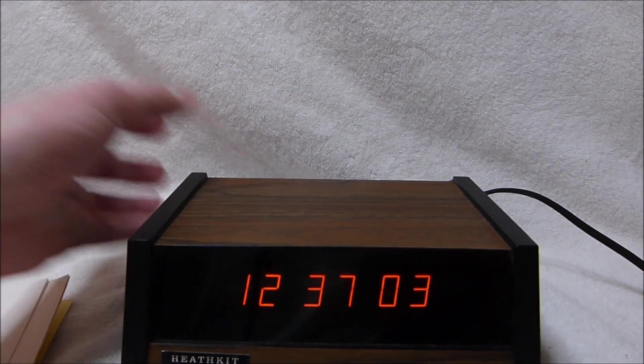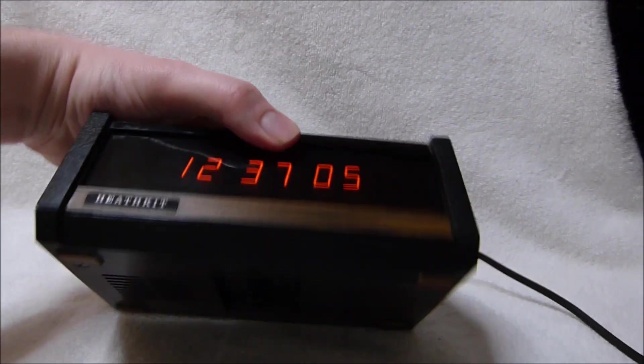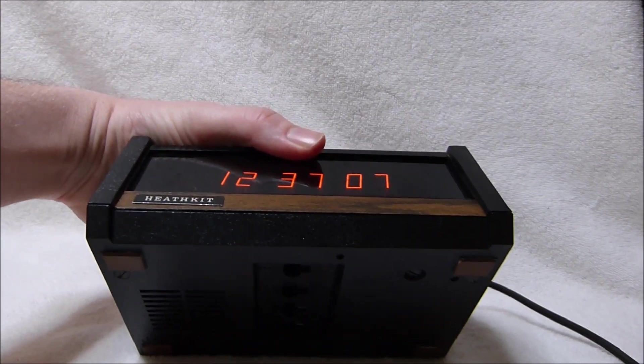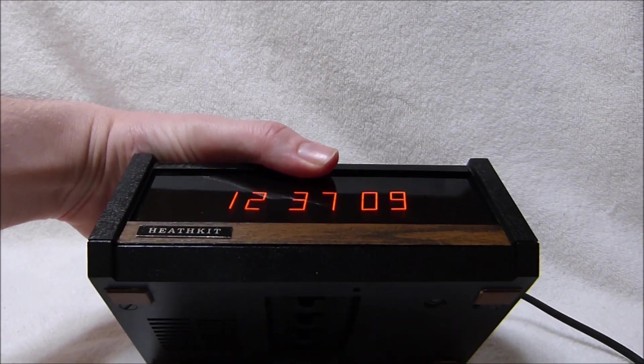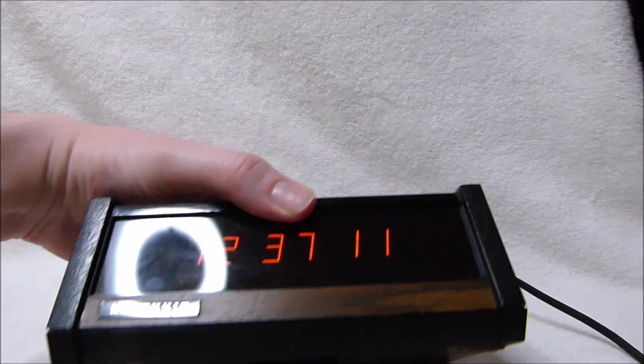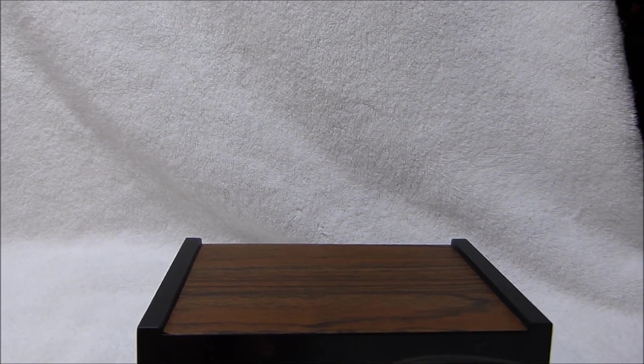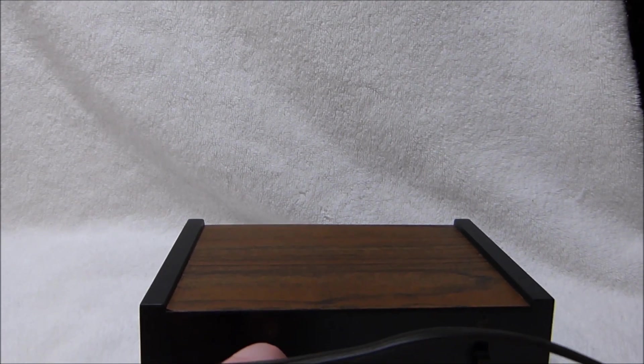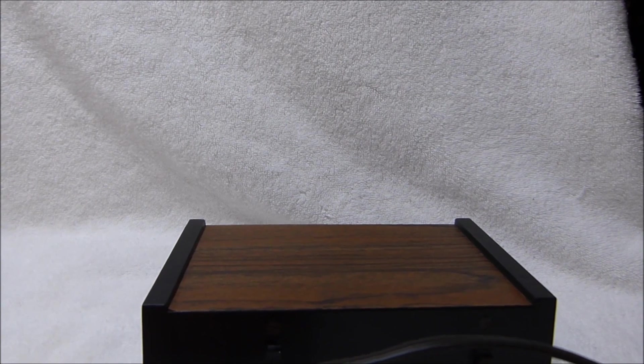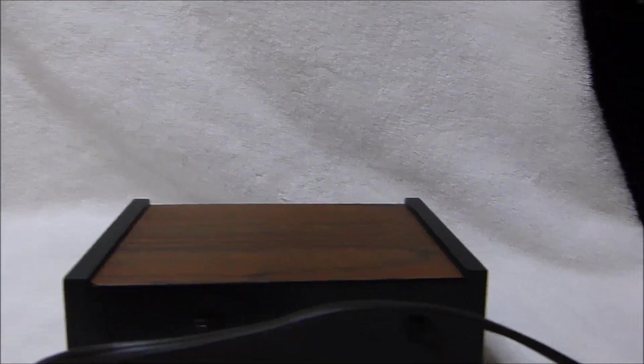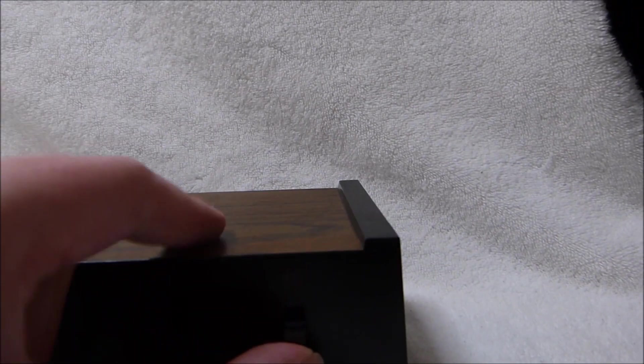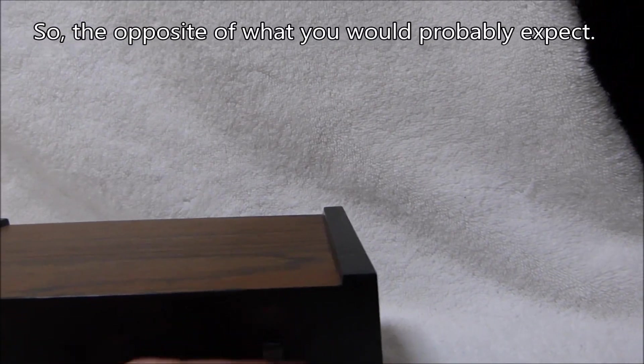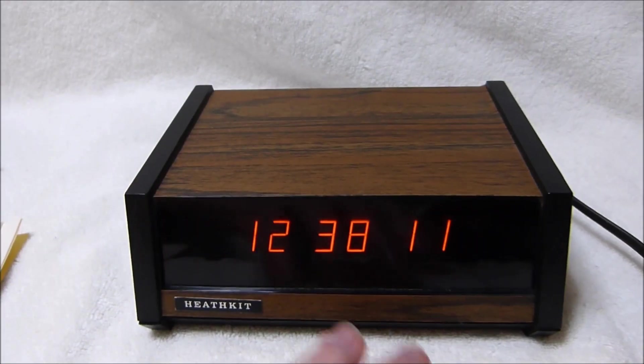And there goes the alarm. It was muffled a bit by the towel this thing is sitting on. So this here is the snooze switch. Just press it down and release it. And it will snooze the alarm. The down position is the on position and the up position is the off position. Although that of course depends on how whoever built the thing put the switch in there.